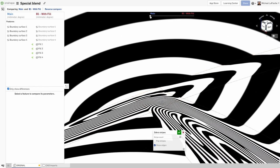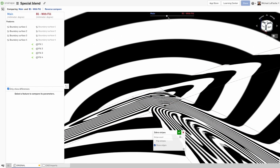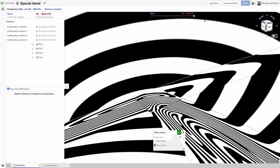See the difference in surface continuity in this particular example, using the Onshape compare screen.